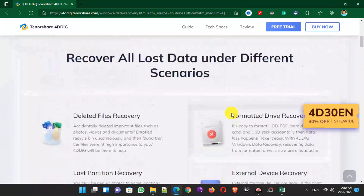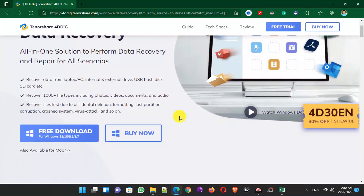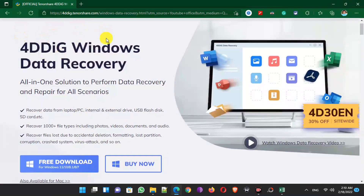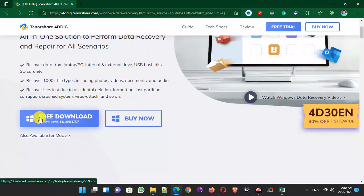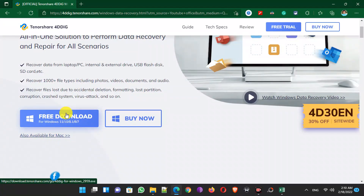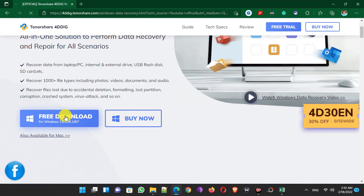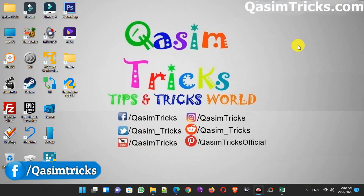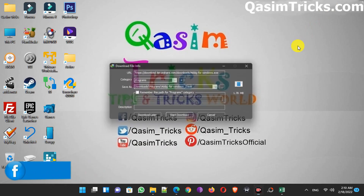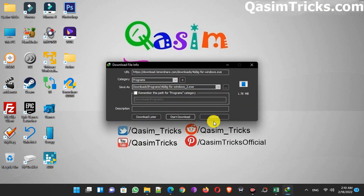To download this, simply visit the site from the link given in the description below this video. From here you can download it for free for Windows, or if you have macOS then you can download it from here. Just click on the free download button to start the download — when you click on it the download will start automatically.